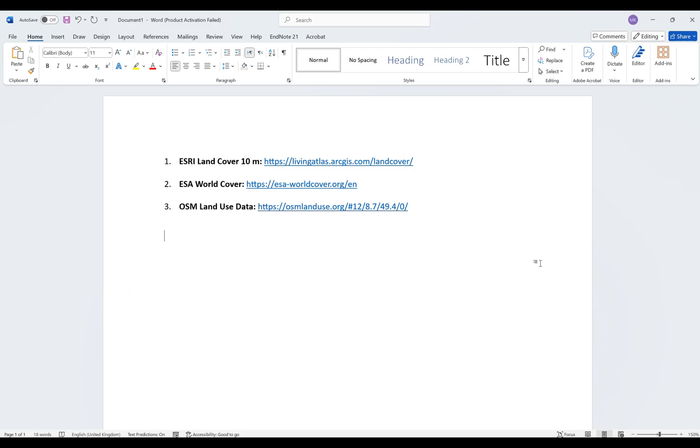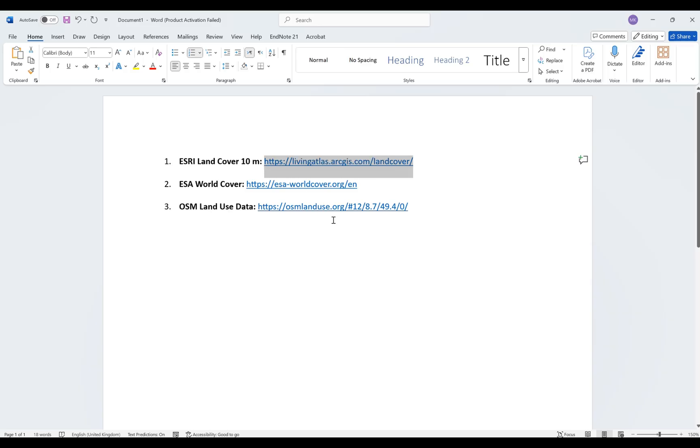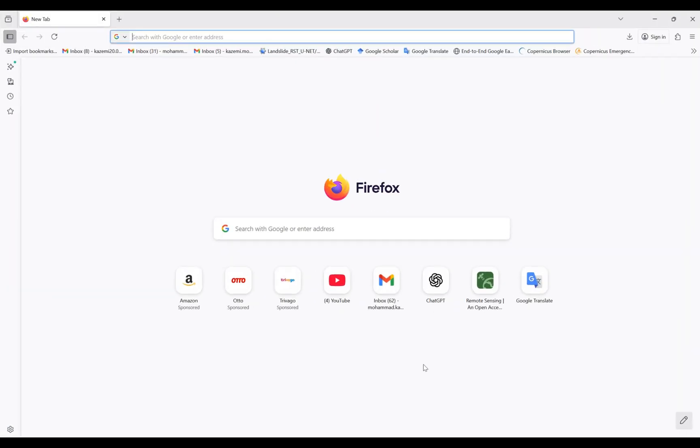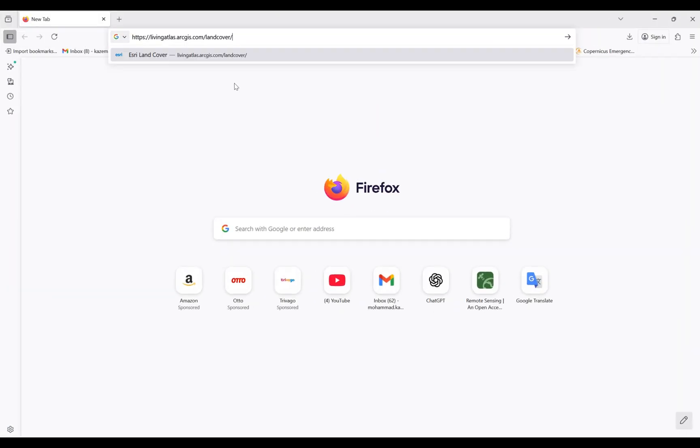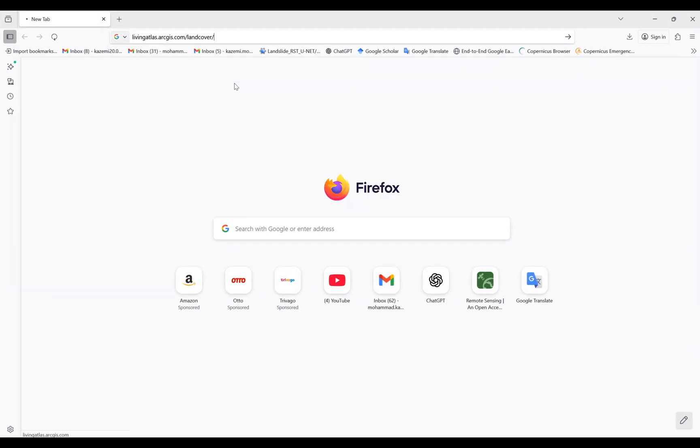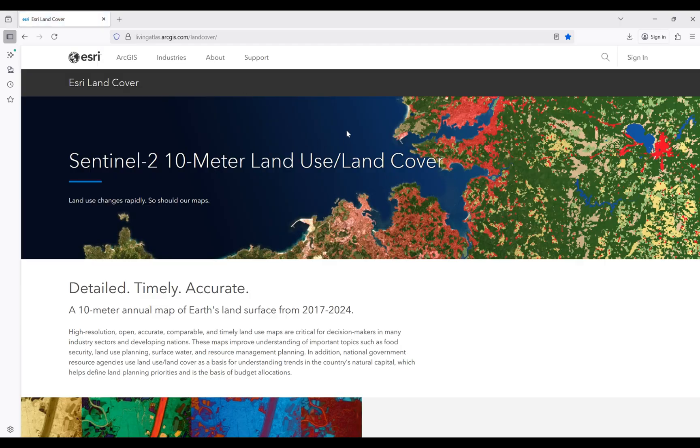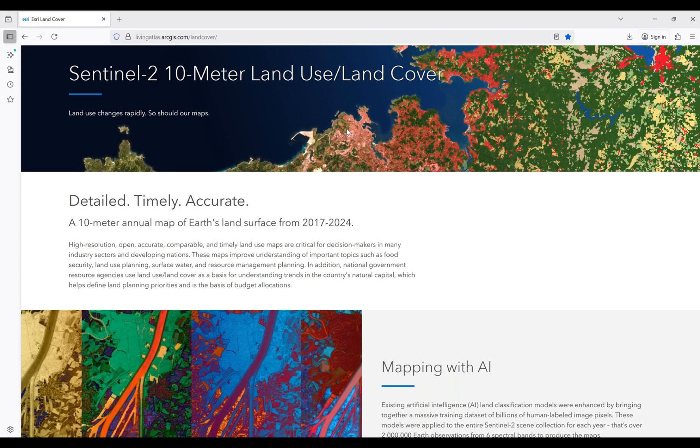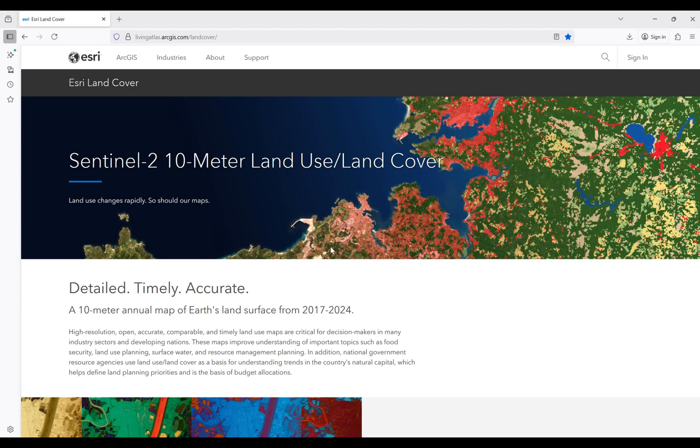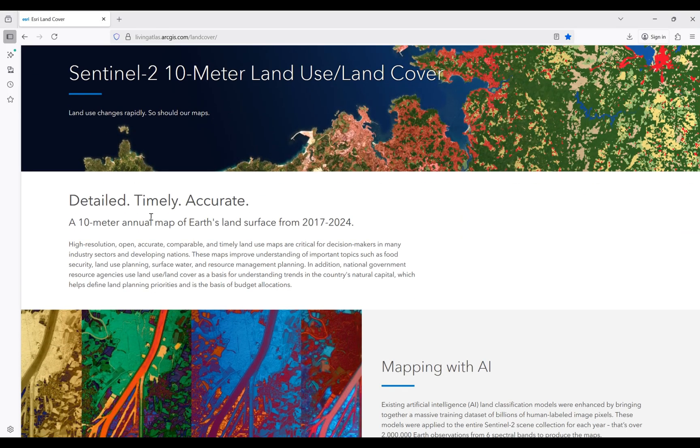Let's start. First of all, I'm going to start with ESRI land use land cover. You can see the link here - don't worry, I will provide the links of this website in the caption of this video. Copy the link and paste it in your browser and press enter.